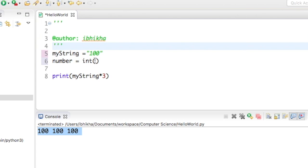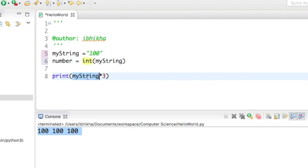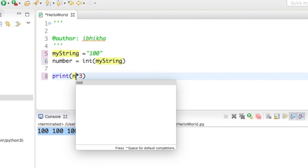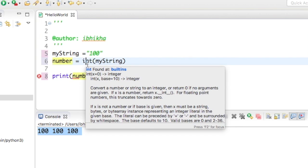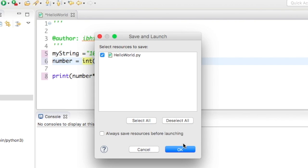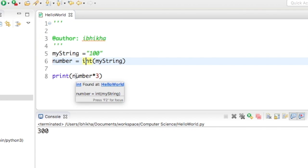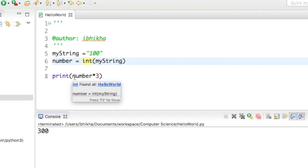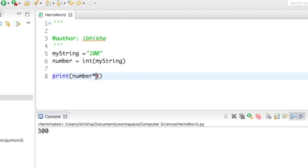I'm going to put in this variable name myString. Now I'm going to grab number and put that there into my print statement. This time when I press play, it's actually doing the maths that I want, so it's timesing the number, which was 100, by 3.